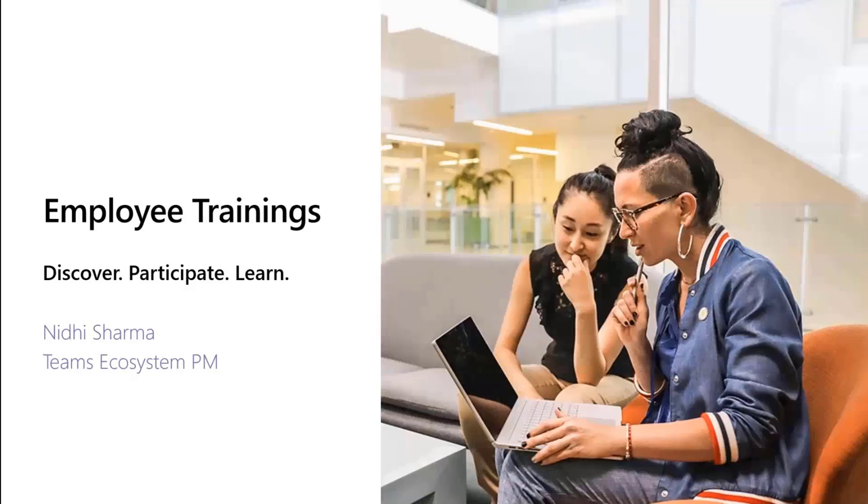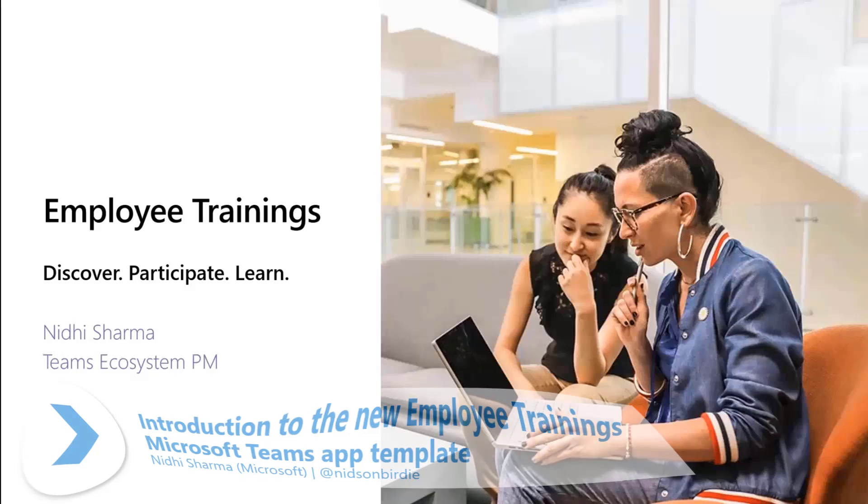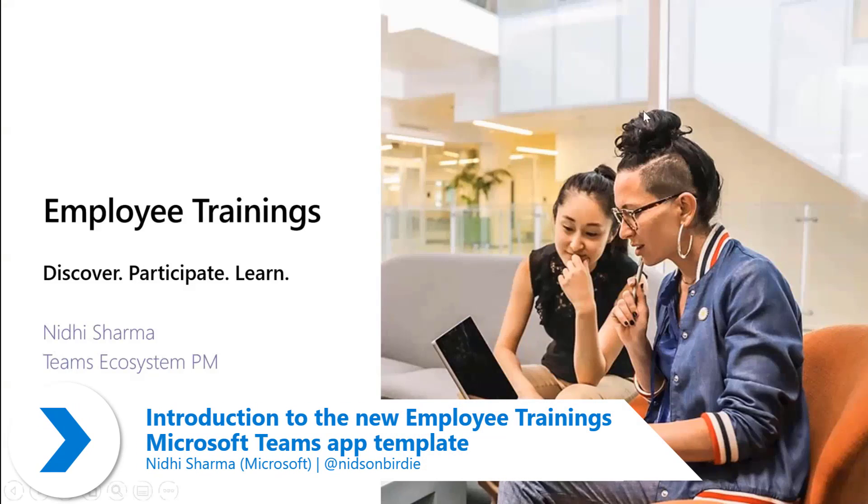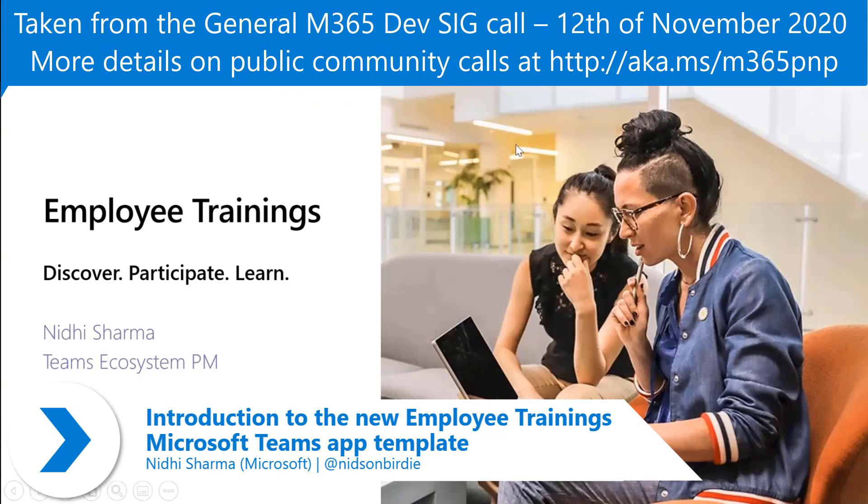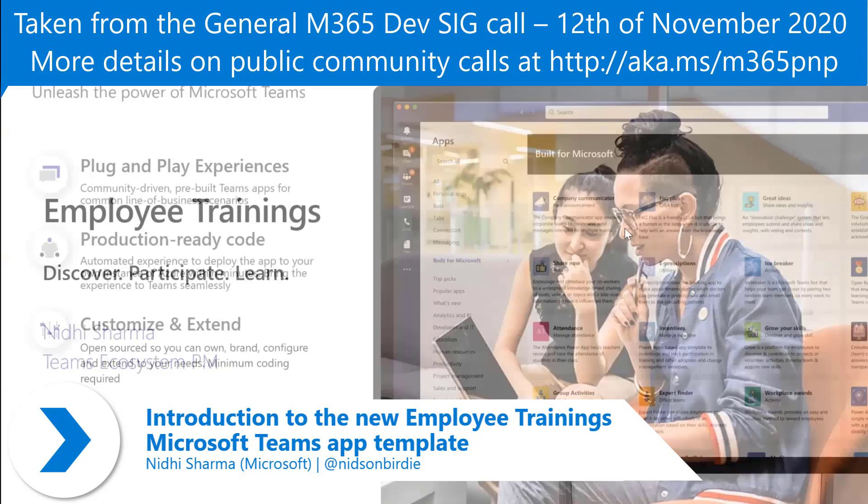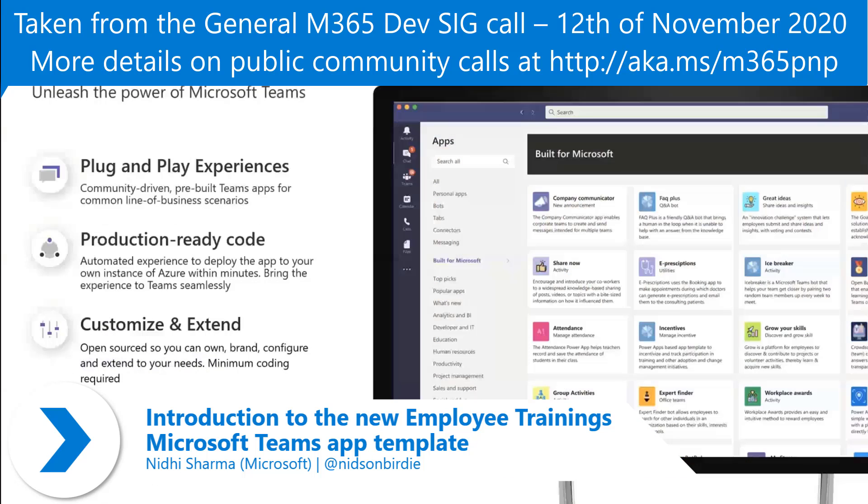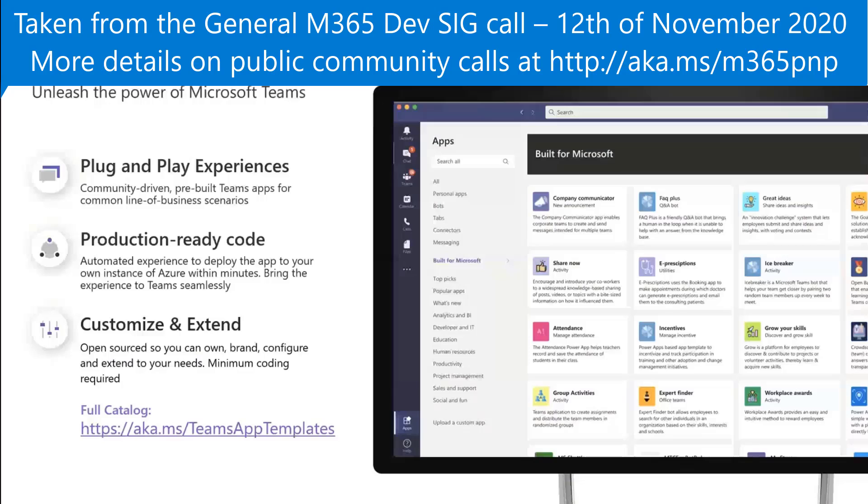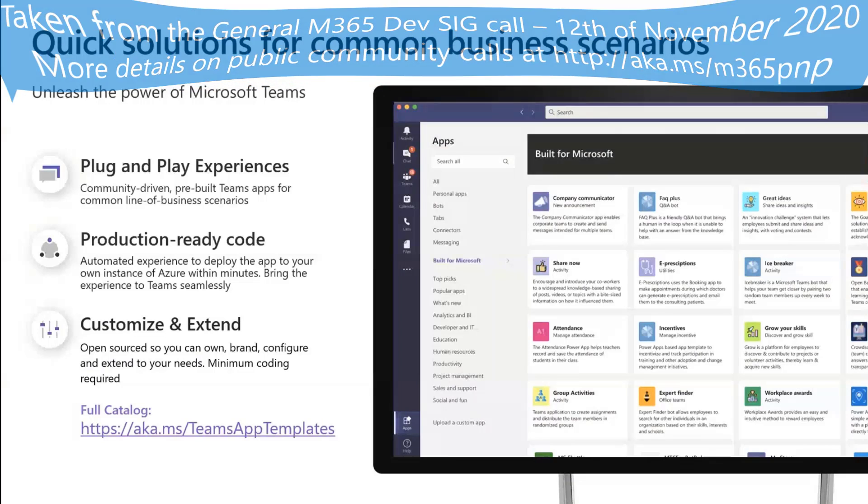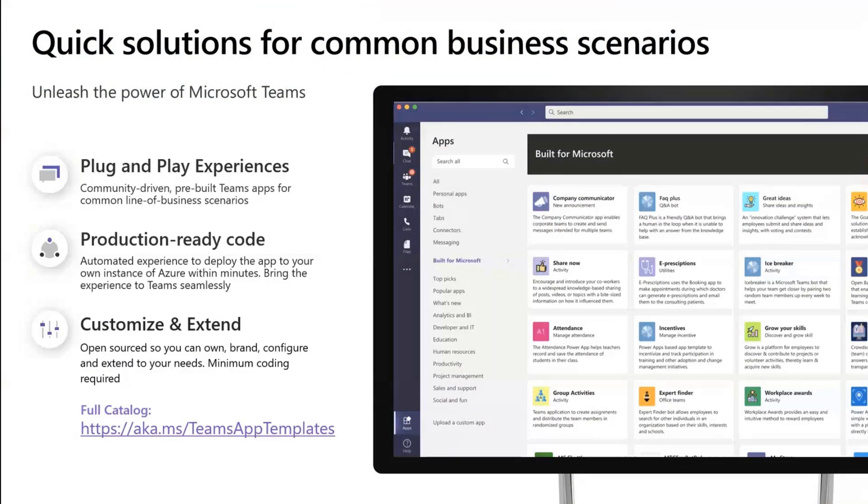This is a new app template that Microsoft Teams is releasing called Employee Trainings. It essentially helps out all of the enterprises with managing all of these training events across the whole enterprise.